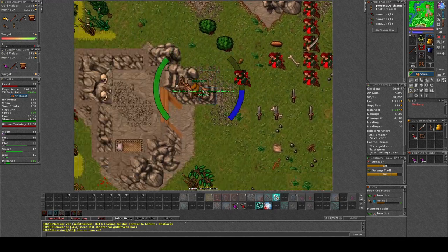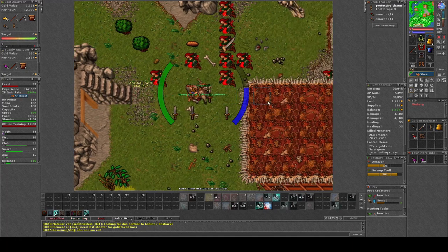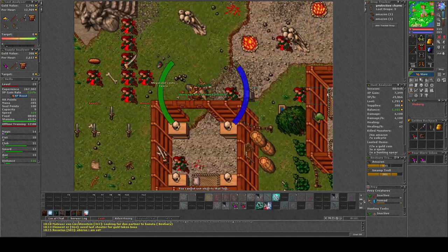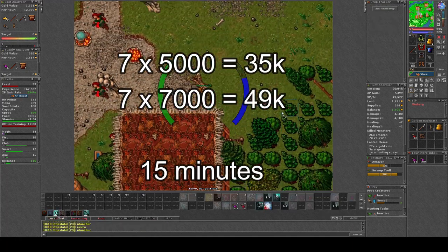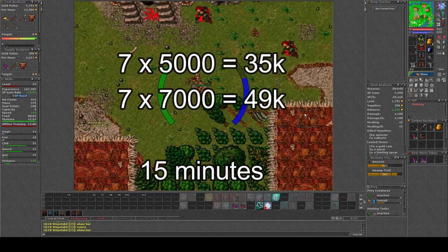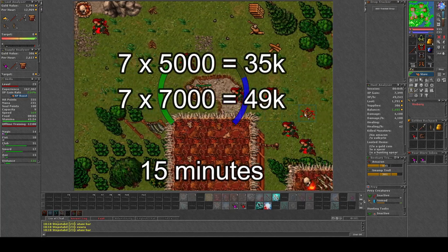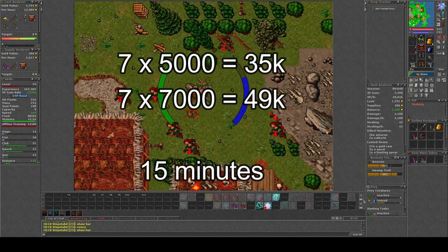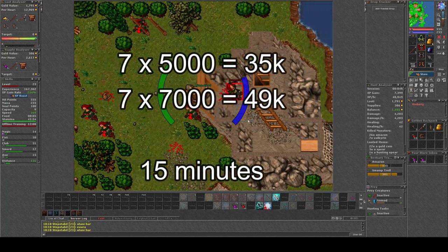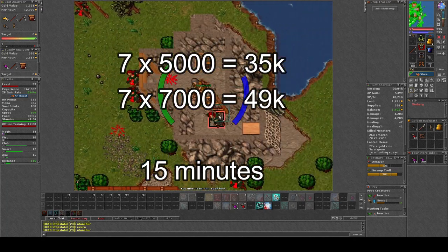Depending on how you value protective charms, you can make a pretty good amount of money here today in the Amazon camp.